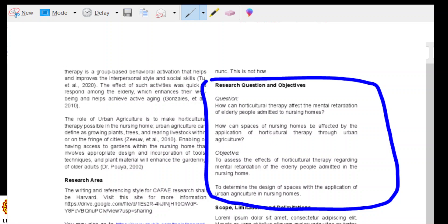I'd just like you to notice that there are subsections here. For the coming third submission, what you can do is just write the research question. We are not going to be required to write the objectives, and I will not be commenting on the research question.